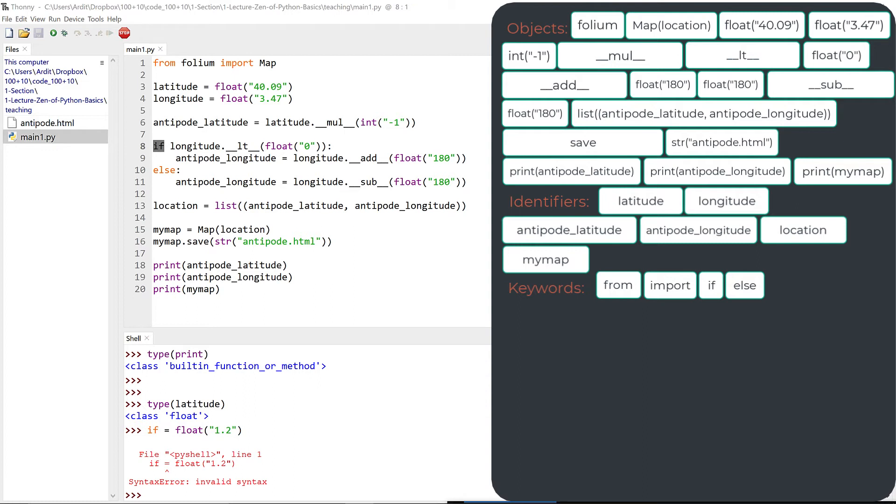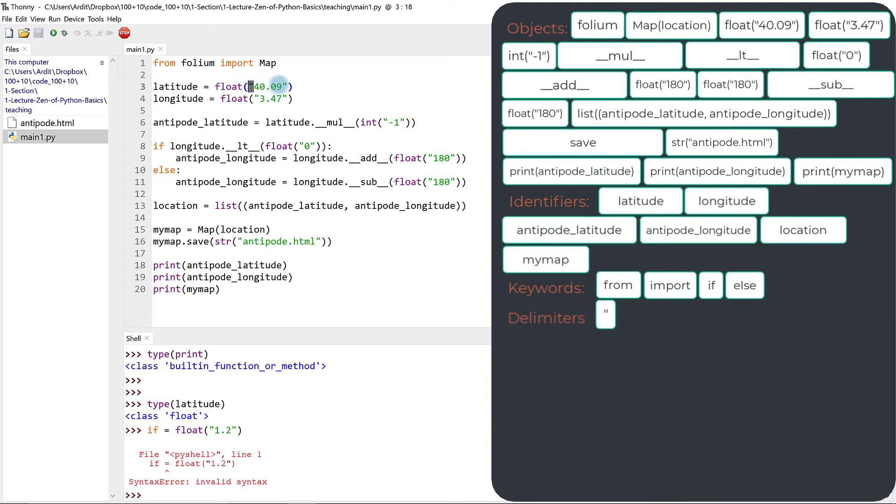Next, we have delimiters. Delimiters are these special characters, such as the quotes, this assignment operator here, which is not actually an operator.